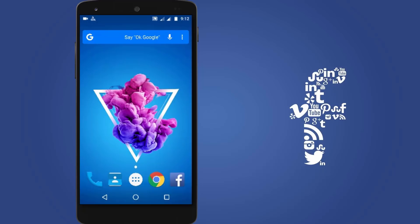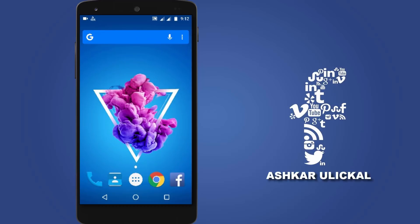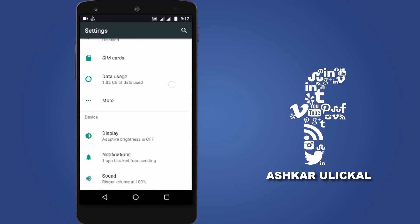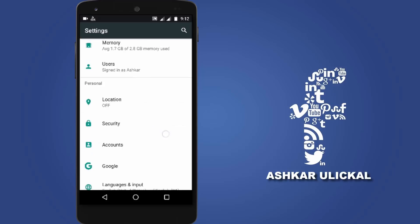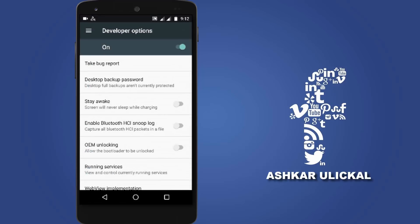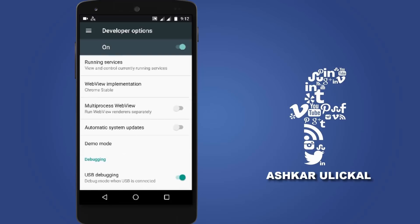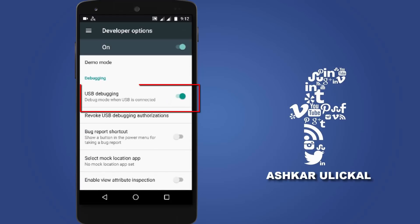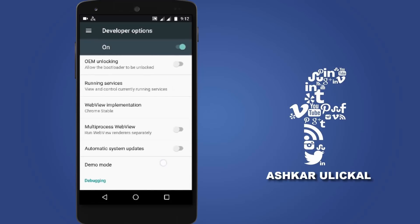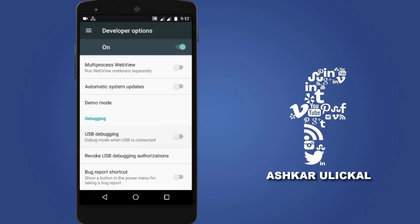How do we do this? If you want to install a mobile application, click on the link. If you want to go to the mobile settings, click on the developer option. Click on the USB Debugging button.